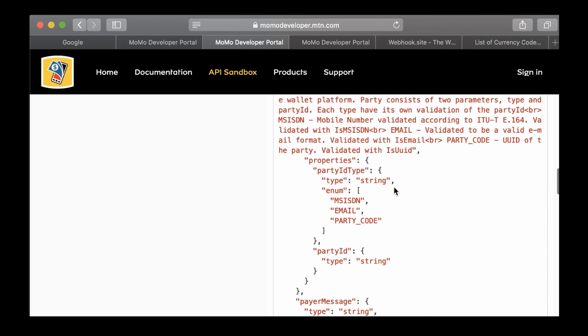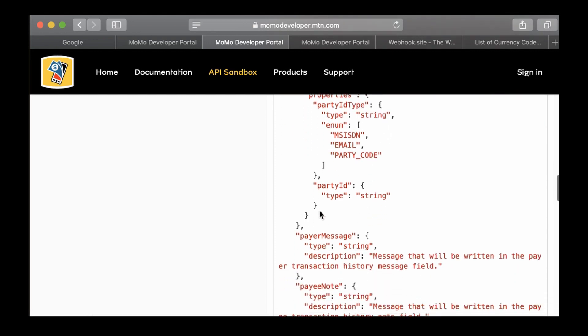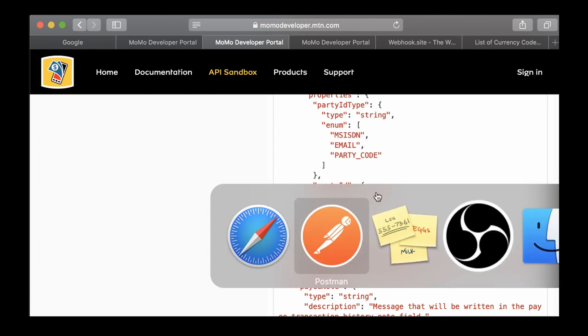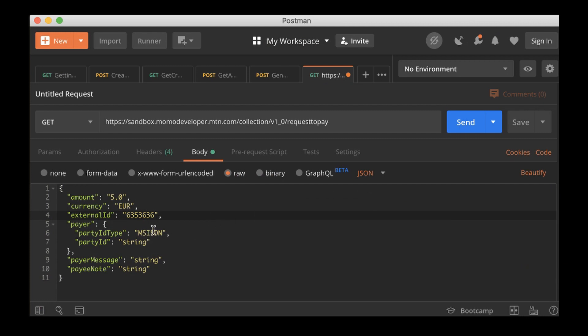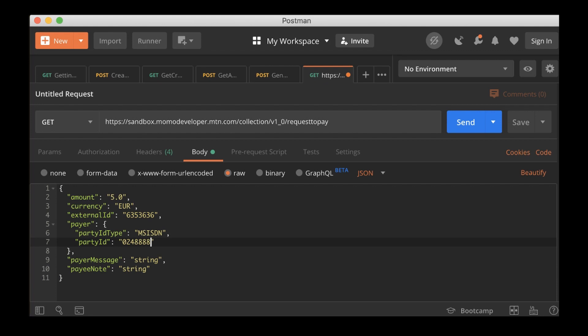This is also another enumerable. When you go to the schema of the request to pay body, it tells you that the payer is an object made up of these properties. Party ID type, which is an enum. The first one is your mobile number, the second one is email, and the third one is party code. They have party ID, which is a string.